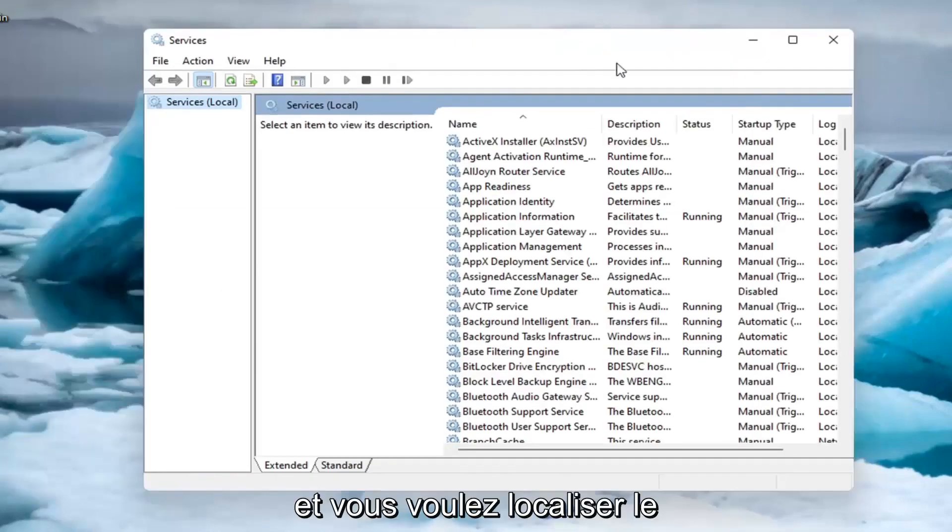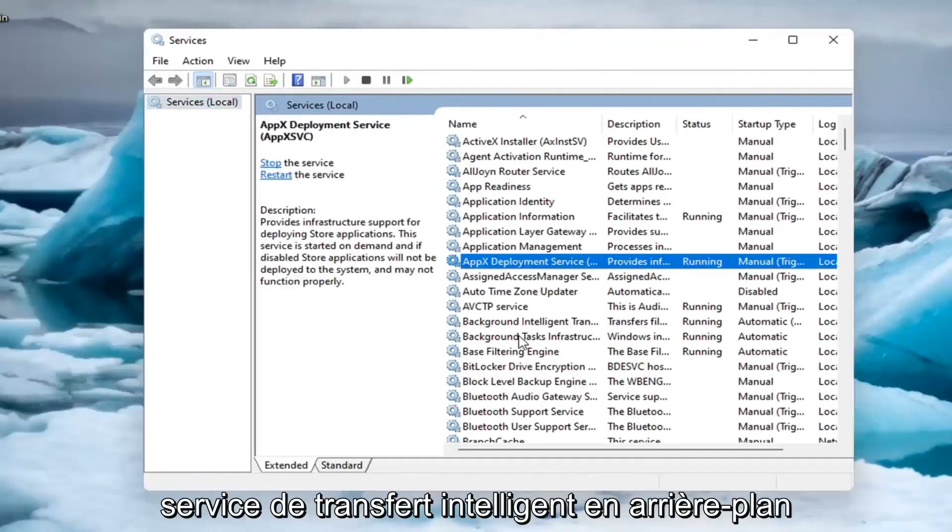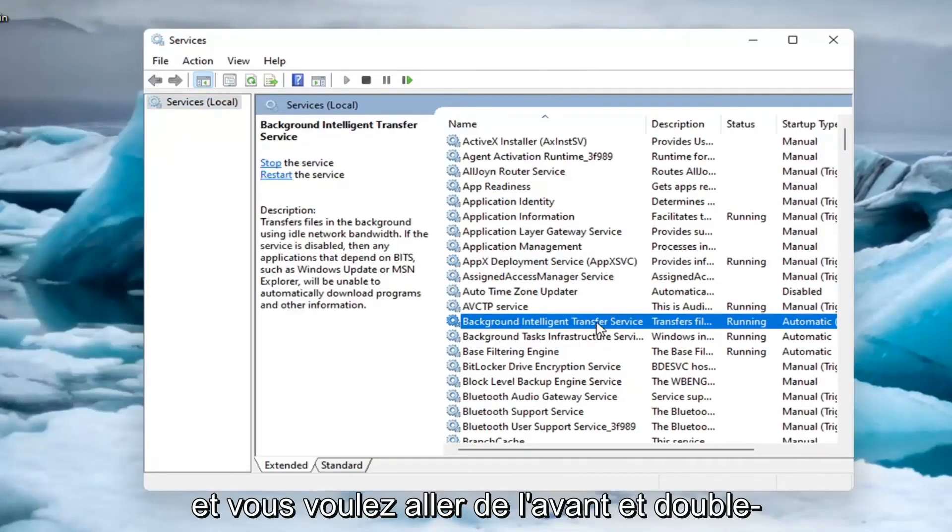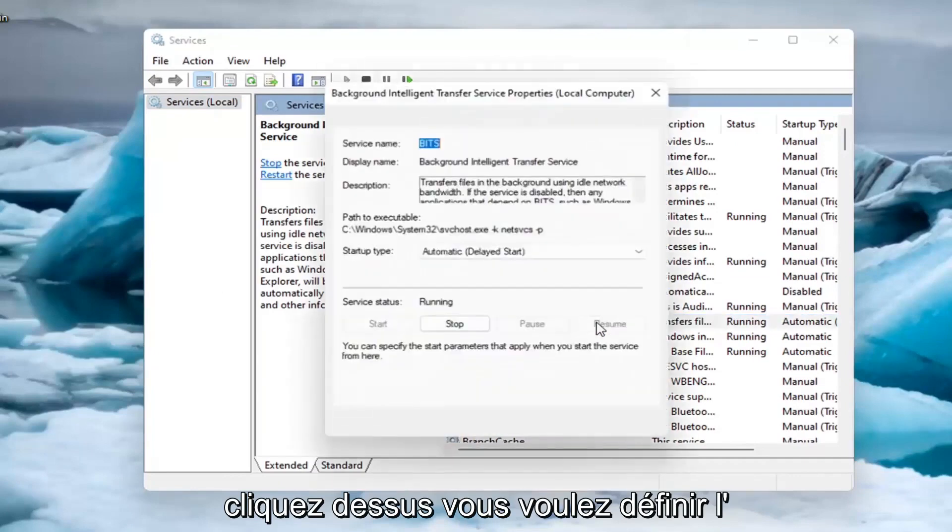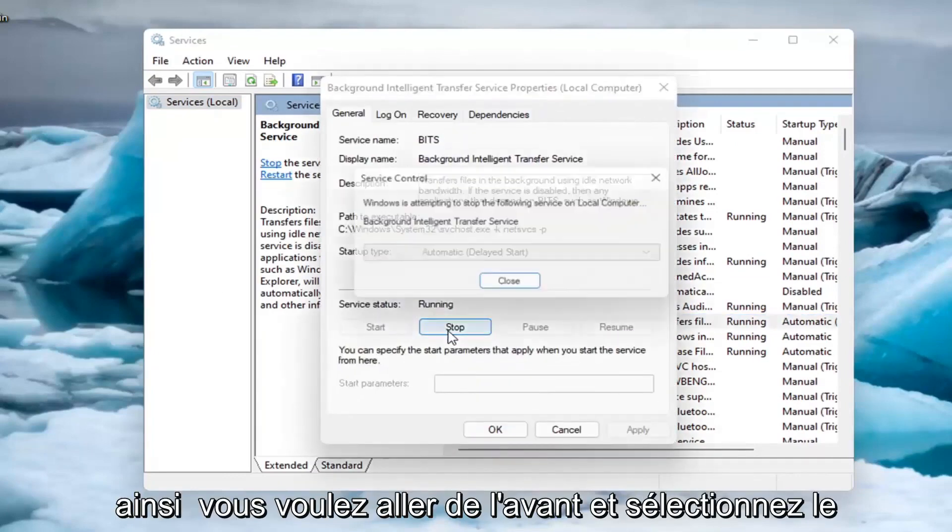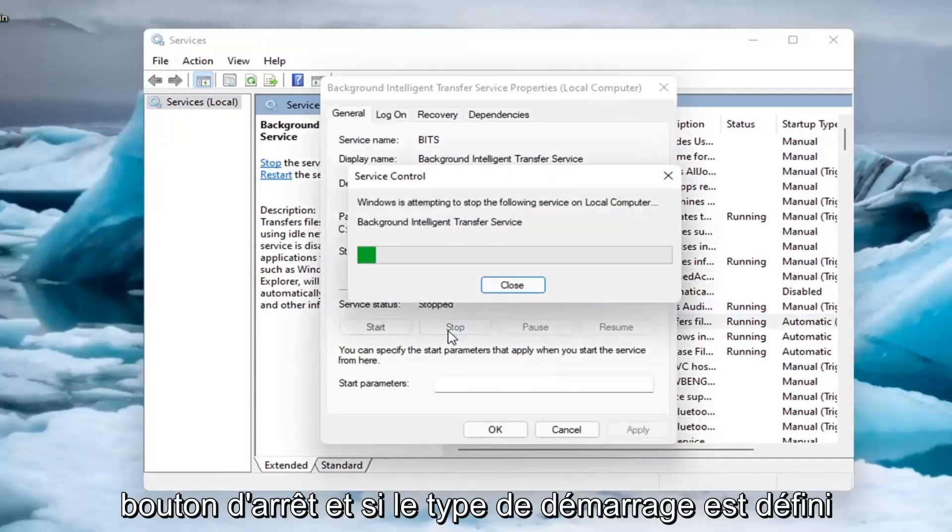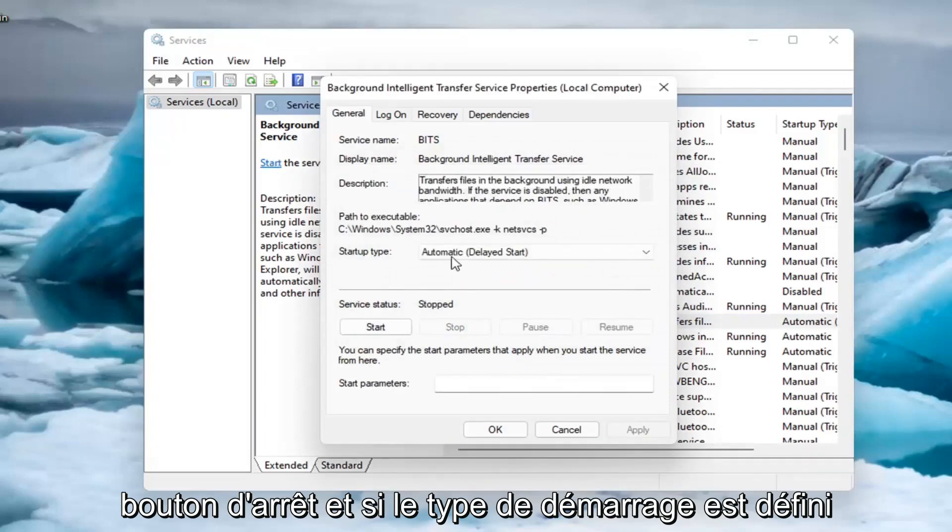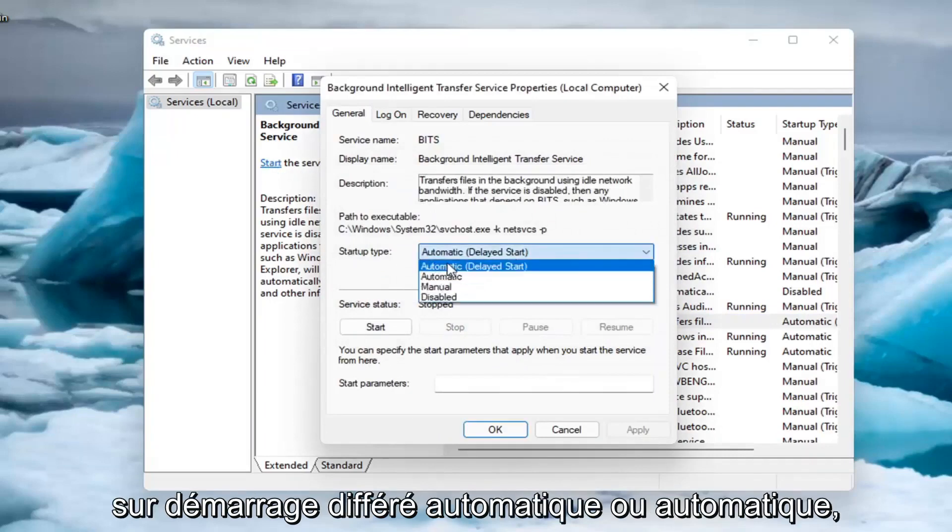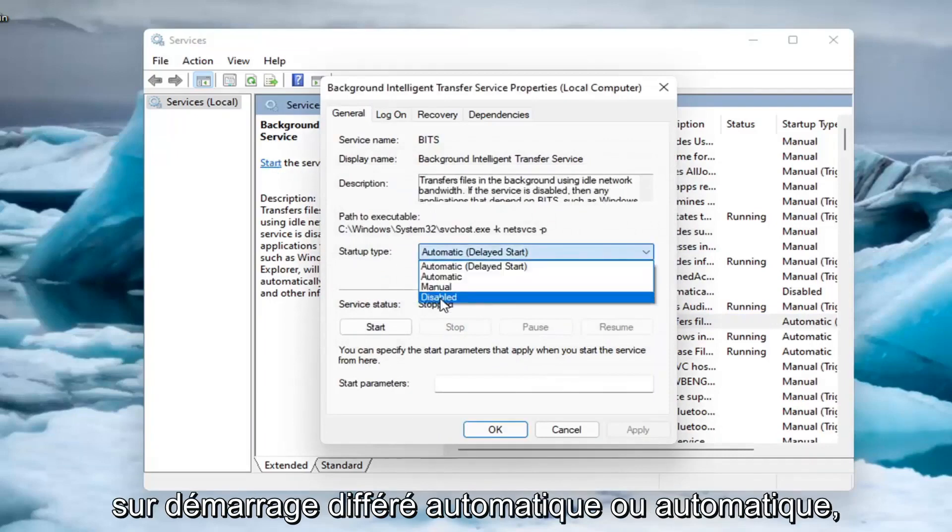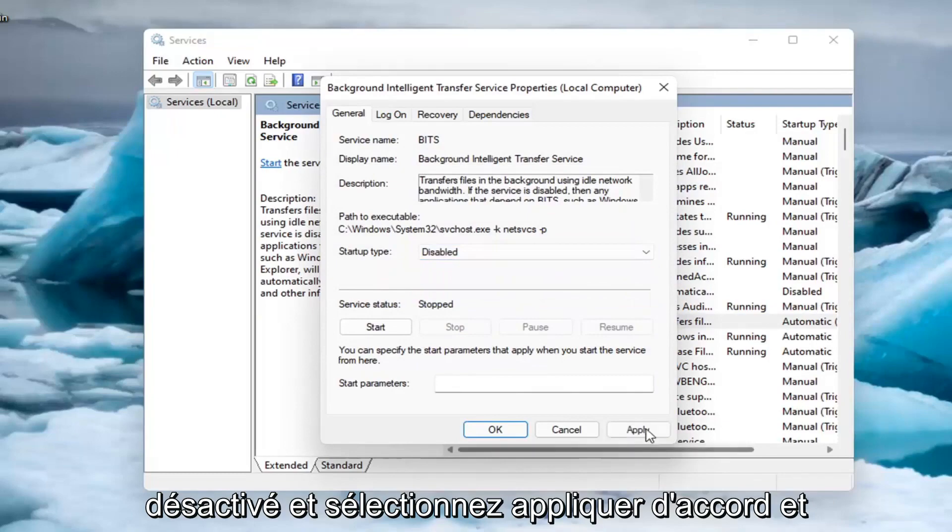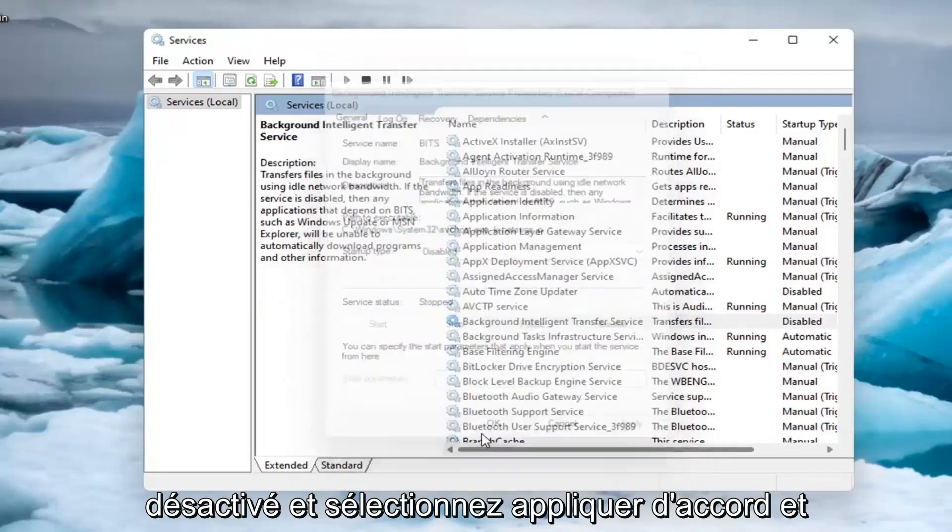You want to locate the Background Intelligent Transfer Service and double click on it. You want to set service status to stopped, so select the stop button. If startup type is set to automatic or automatic delayed start, select disabled, and select apply, okay.